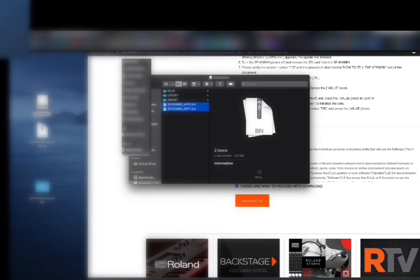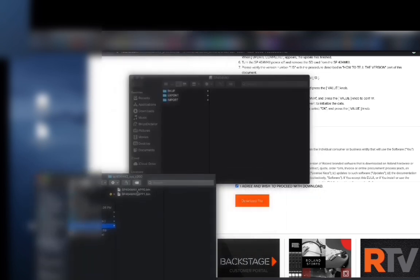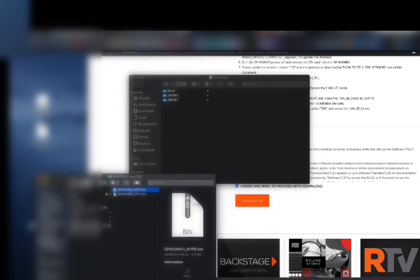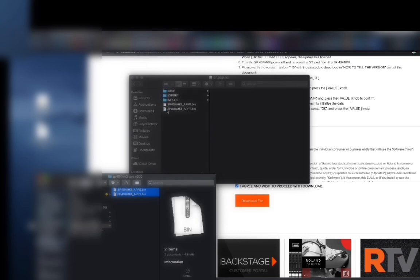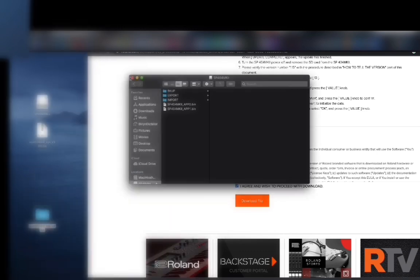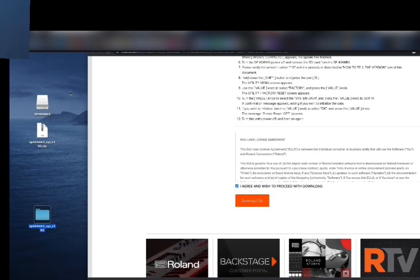Then you open up the file, drag these two onto your SD card, and close it out.